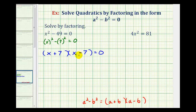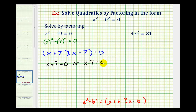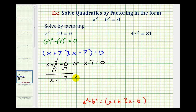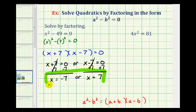We can multiply these factors together to verify this equals x squared minus 49. Now that we have this in factored form with a product equal to zero, either the first factor x plus seven must equal zero, or the second factor x minus seven must equal zero. To solve x plus seven equals zero, we subtract seven from both sides, giving x equals negative seven. To solve x minus seven equals zero, we add seven to both sides, giving x equals positive seven. So our solutions are x equals negative seven or x equals positive seven, sometimes written as x equals plus or minus seven.